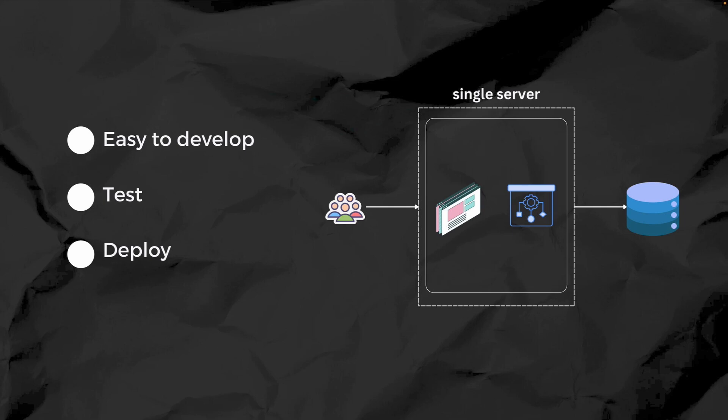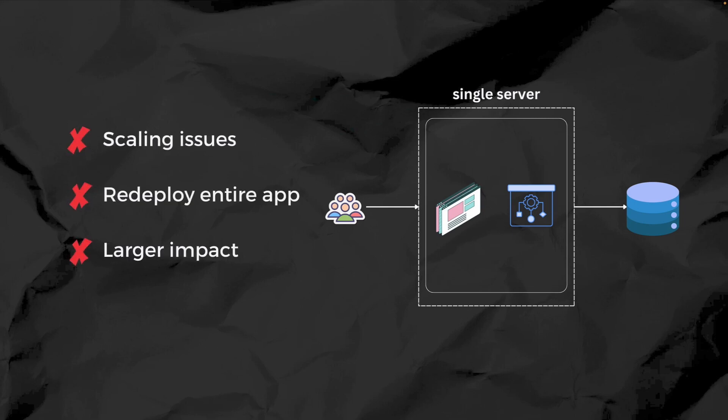However, as the system grows, scaling can become difficult. If one part of the code needs updating, you'll often have to redeploy the entire application. Not to mention if one part of the system fails, the entire application could be impacted.